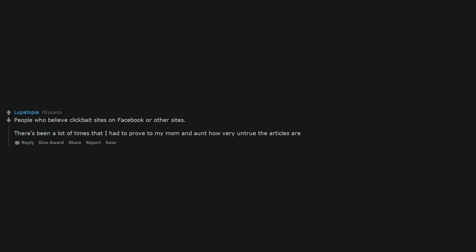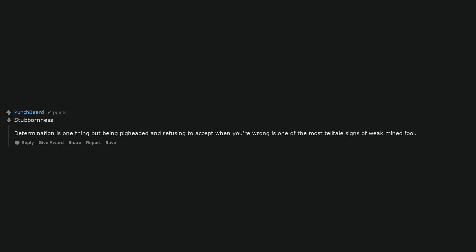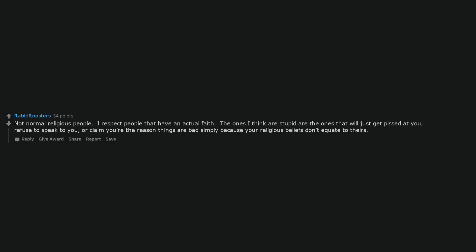People who believe clickbait sites on Facebook or other sites. There's been a lot of times that I had to prove to my mom and aunt how very untrue the articles are. Stubbornness. Determination is one thing, but being pigheaded and refusing to accept when you're wrong is one of the most telltale signs of a weak mind. Not normal religious people. I respect people that have an actual faith. The ones I think are stupid are the ones that will just get pissed at you, refuse to speak to you, or claim you're the reason things are bad simply because your religious beliefs don't equate to theirs.